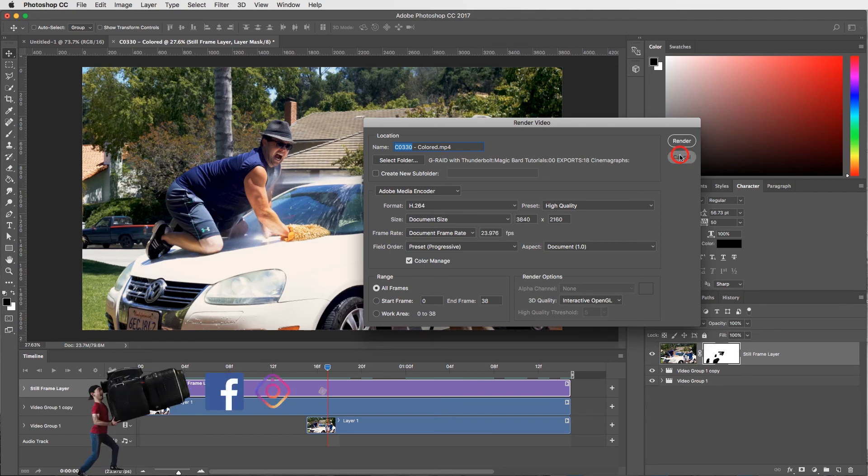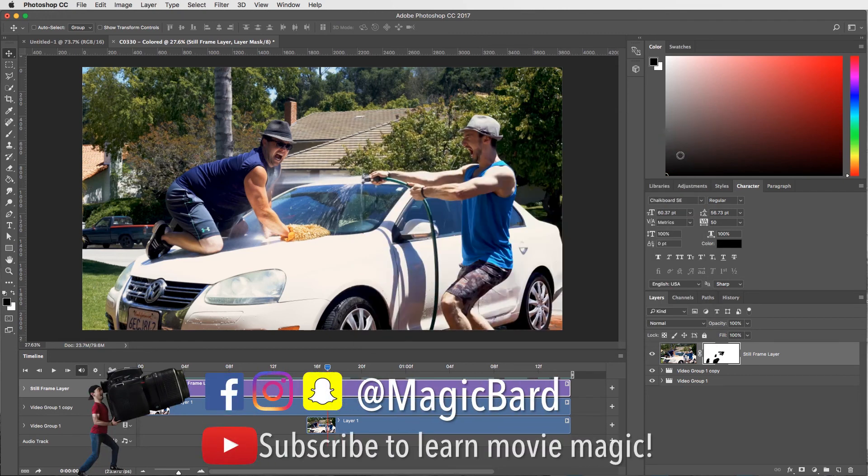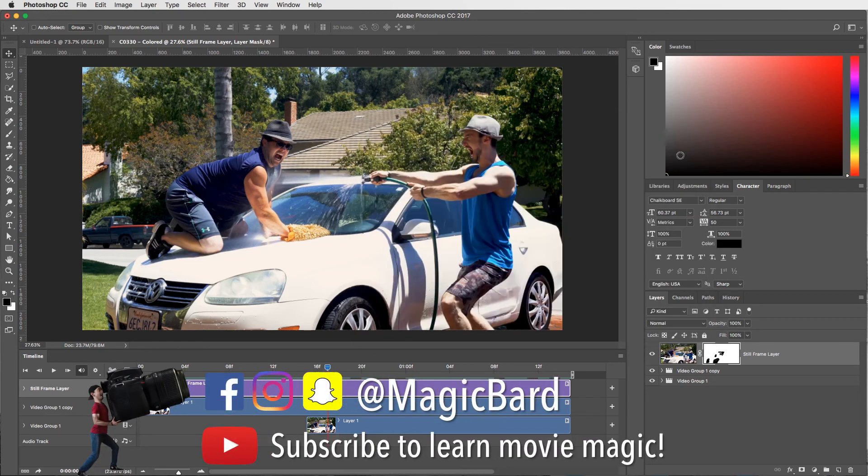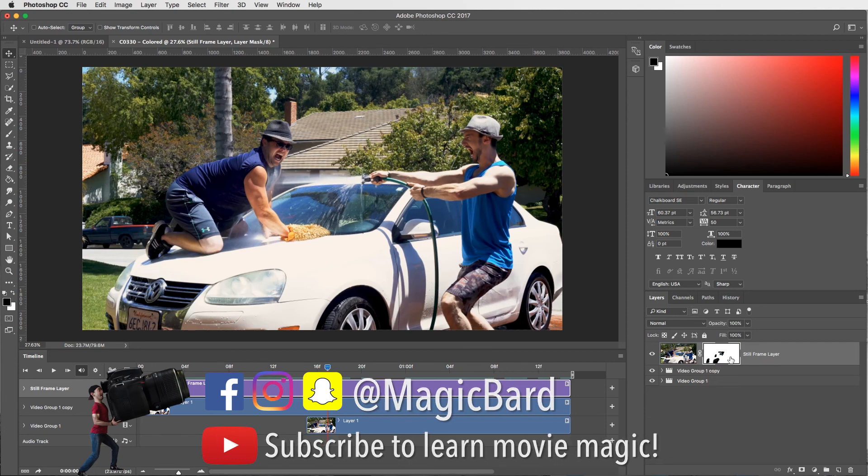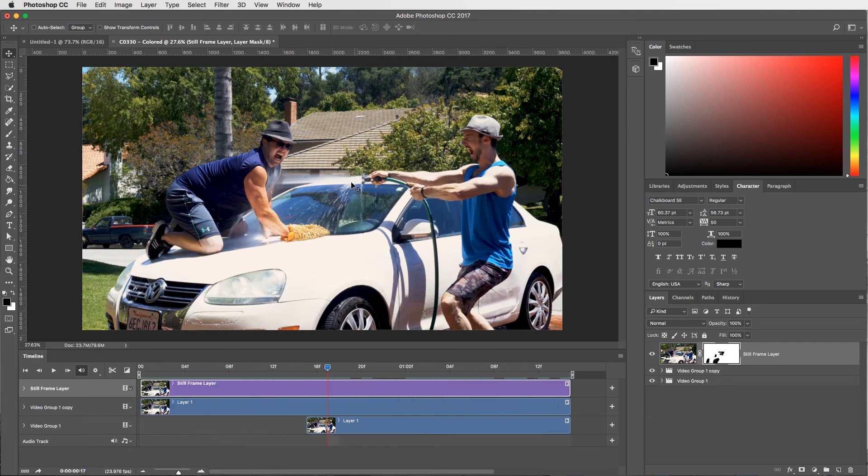That's how you create a cinemagraph, aka a moving picture in Adobe Photoshop. And if you guys don't have Photoshop or you don't want to use it, you can do the exact same thing in After Effects. Instead of creating a mask with a paintbrush, what you would do is create a mask with the pen tool and do the exact same thing in After Effects. So that's how it's done.